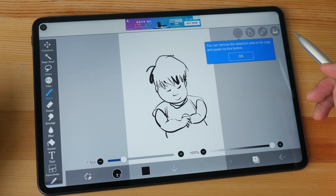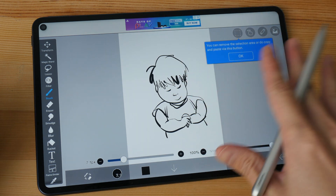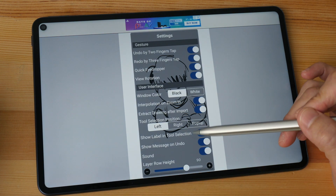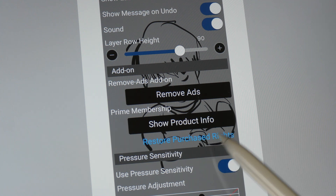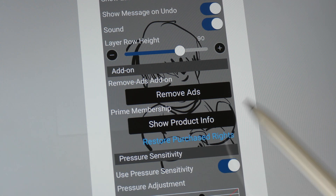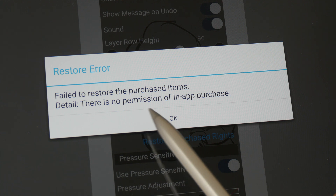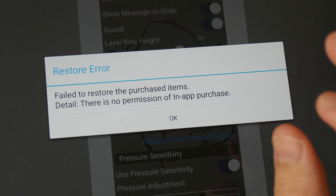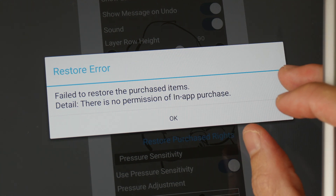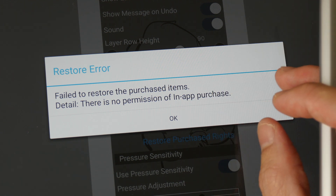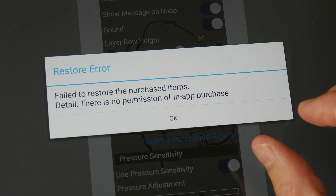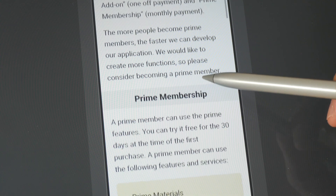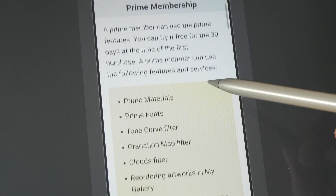Say for example you have purchased this app from the Google Play Store and you want to restore your purchases. Let me go into Settings and click 'Restore Purchase Rights.' Here it says there is no permission for in-app purchase. What this means is the App Gallery wasn't able to get any information from the Google Play Store, so it's not going to know that you have already purchased this app.